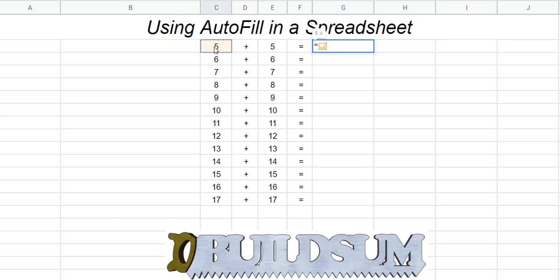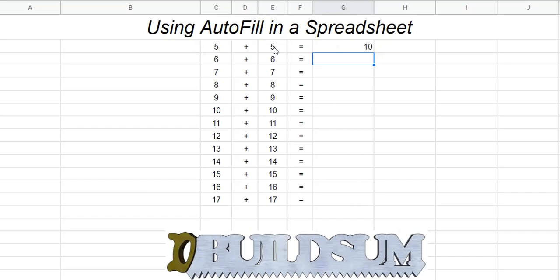That I want to add. In this case, plus - but times, divide, minus, whatever you want to use could also work. Hit the second number that you want in the formula, and then that's the end of it. So I'm just going to hit enter. Okay, so I have my answer - 10. 5 plus 5 is 10, obviously.